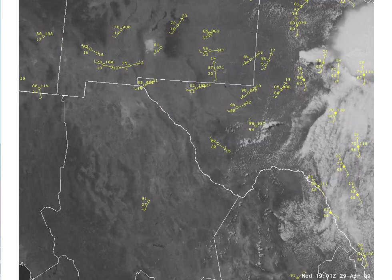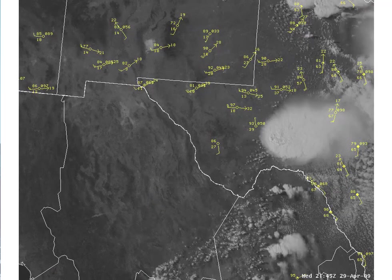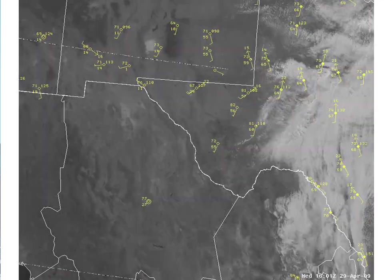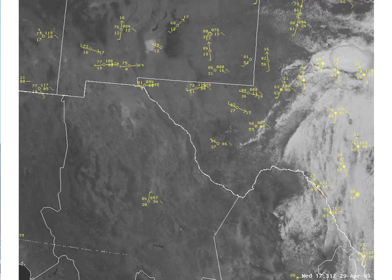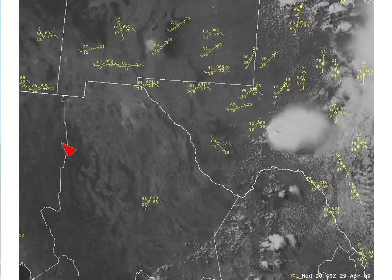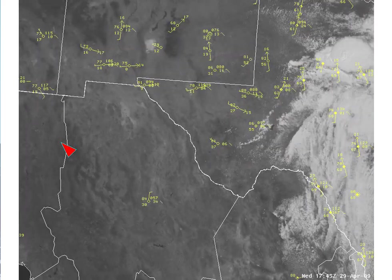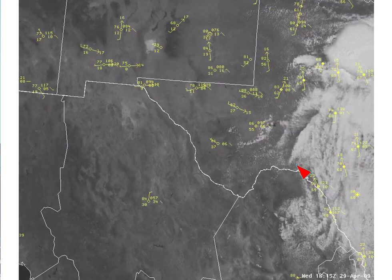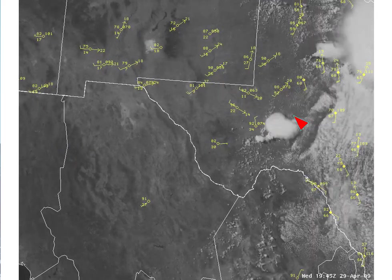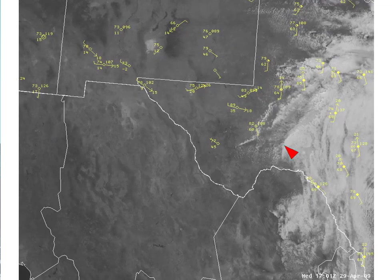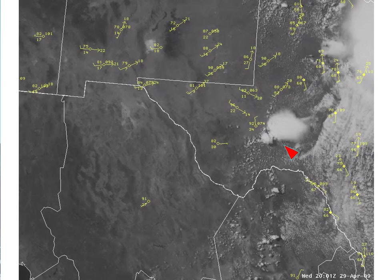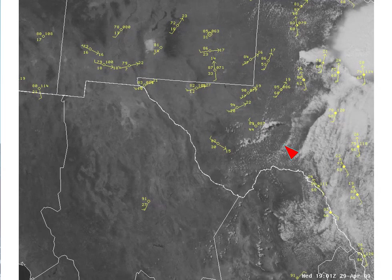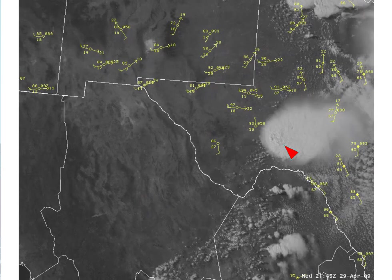Here's the visible imagery corresponding to the water vapor imagery we just looked at. Note there are no clouds associated with the jet streak of interest as it moves across Mexico into west Texas. When the jet streak becomes juxtaposed with the dry line in west Texas, convective initiation occurs. The jet streak also provides a favorable near-storm environment for storm intensification.